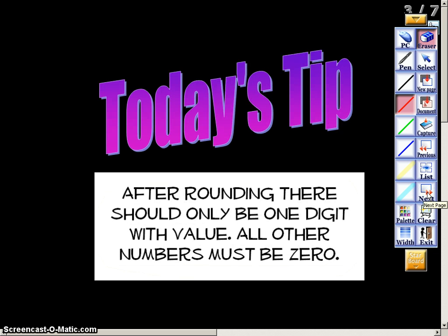Now the tip for the day — write this down in your notes — it's important to know that after rounding there should be only one digit with value. All other numbers must be zero. So when we go to multiply we're only multiplying two digits by each other.